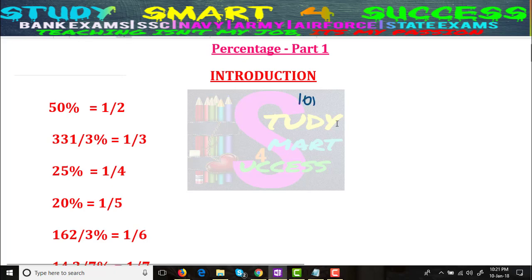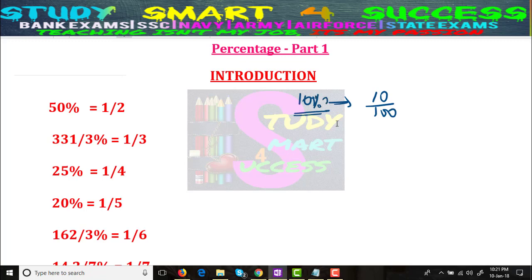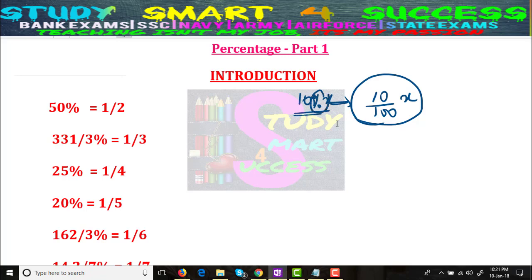For example, what is 10 percent? 10 percent means 10 by 100, because any time you say 10 percent of x, that is 10/100 × x. So this percentage sign denotes 1 by 100, so the actual number will come.